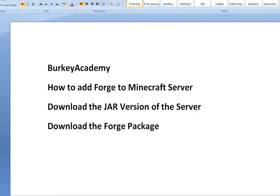In this video I'm going to show you how if you're running a Minecraft server, how you can add the Forge mod to it and update your server to be a Forge server. So let me show you how to do this.